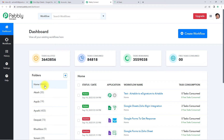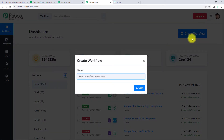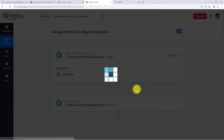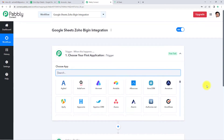Now we have reached the dashboard of this application. On the right-hand side, you can see a blue tab — Create Workflow. Let's click on this and a dialog box has appeared asking us to name this workflow. My objective is that every time there is a new record in Google Sheets, a contact should be created in Zoho Bigin. So I'm going to name it Google Sheets Zoho Bigin Integration. Let's click on Create. We have reached another window which has two very important events: trigger and action.